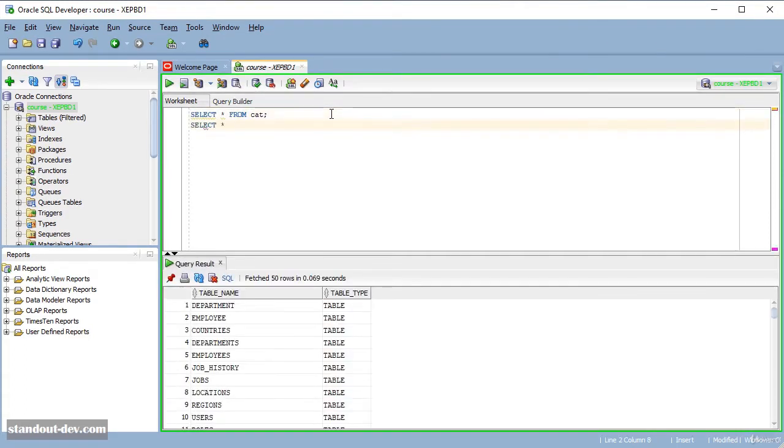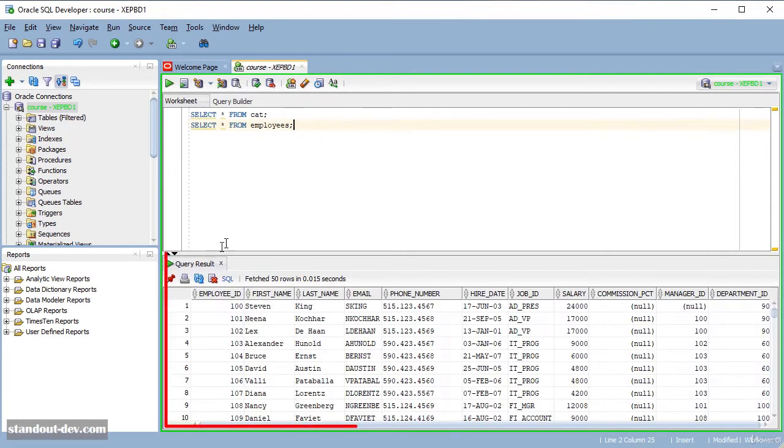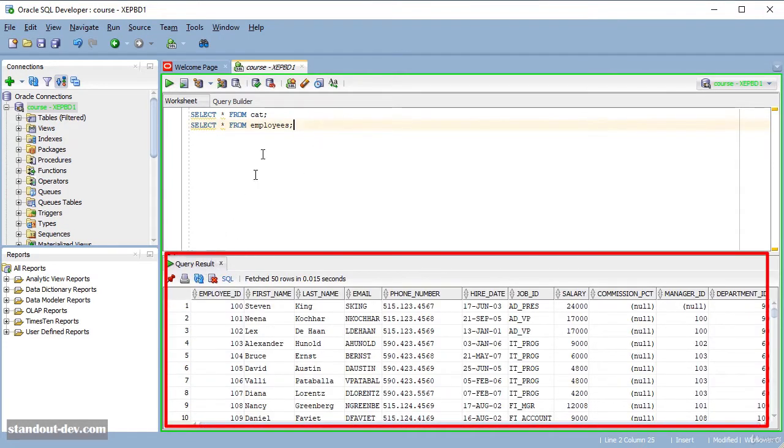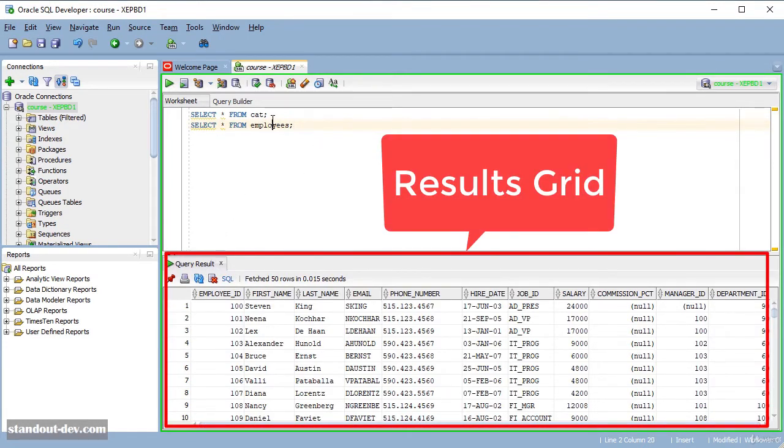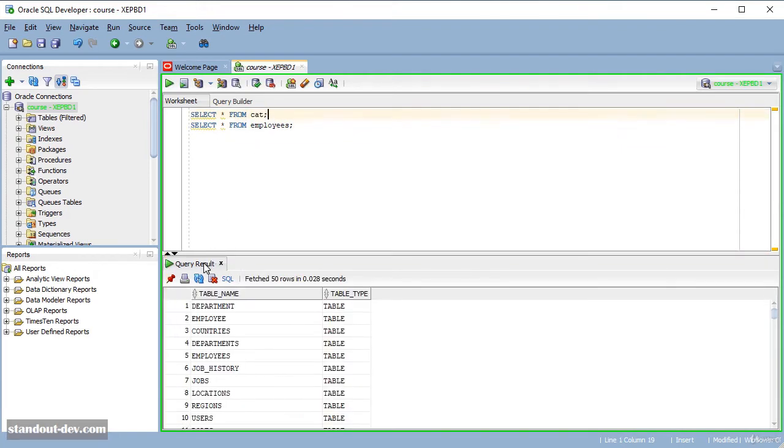Every time you run a new query, the results from the previous one will be lost. This might be convenient in many cases, but sometimes that's not what you want. So there are several ways you can prevent that from happening.